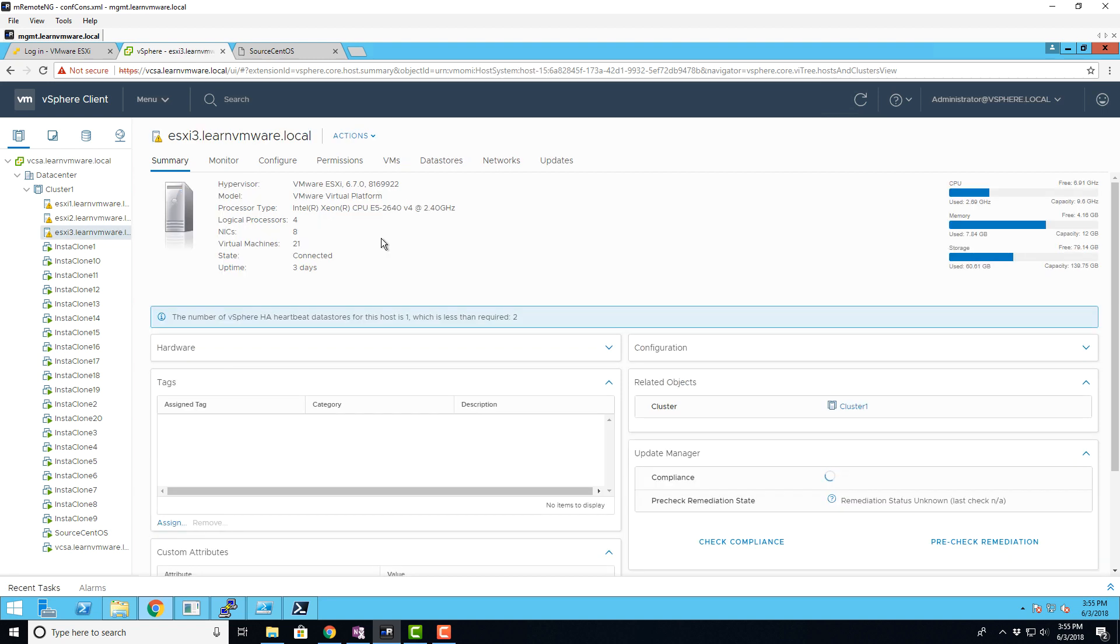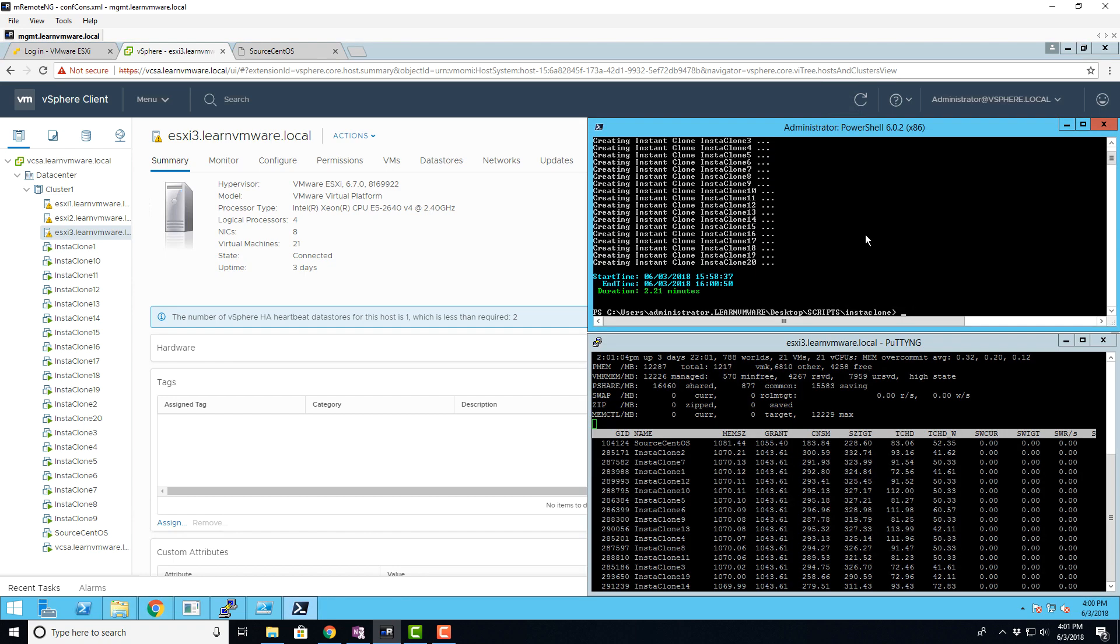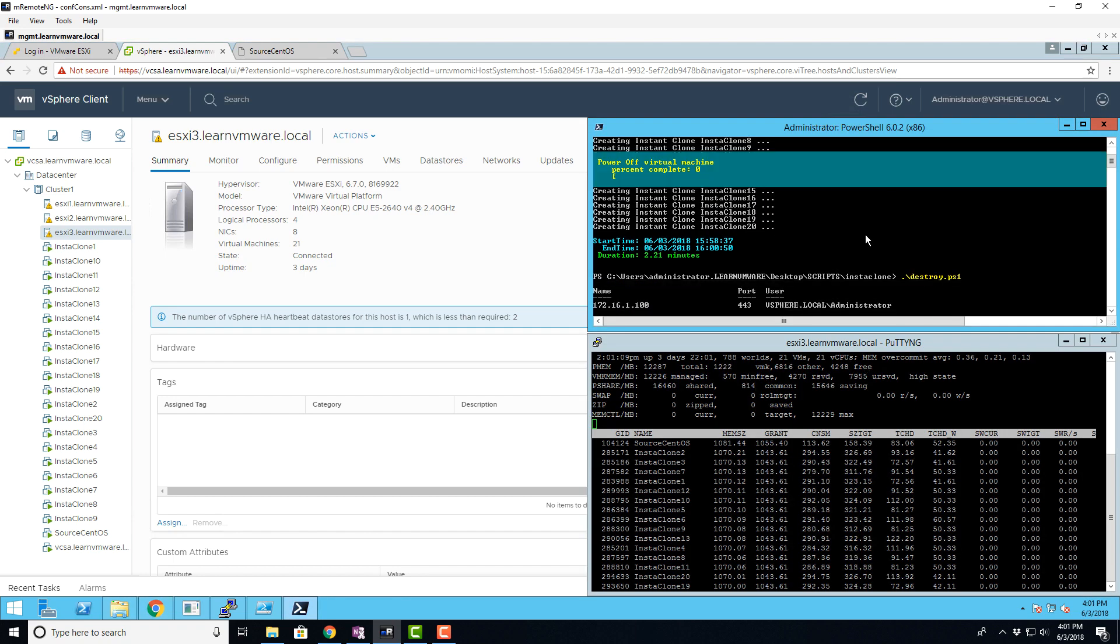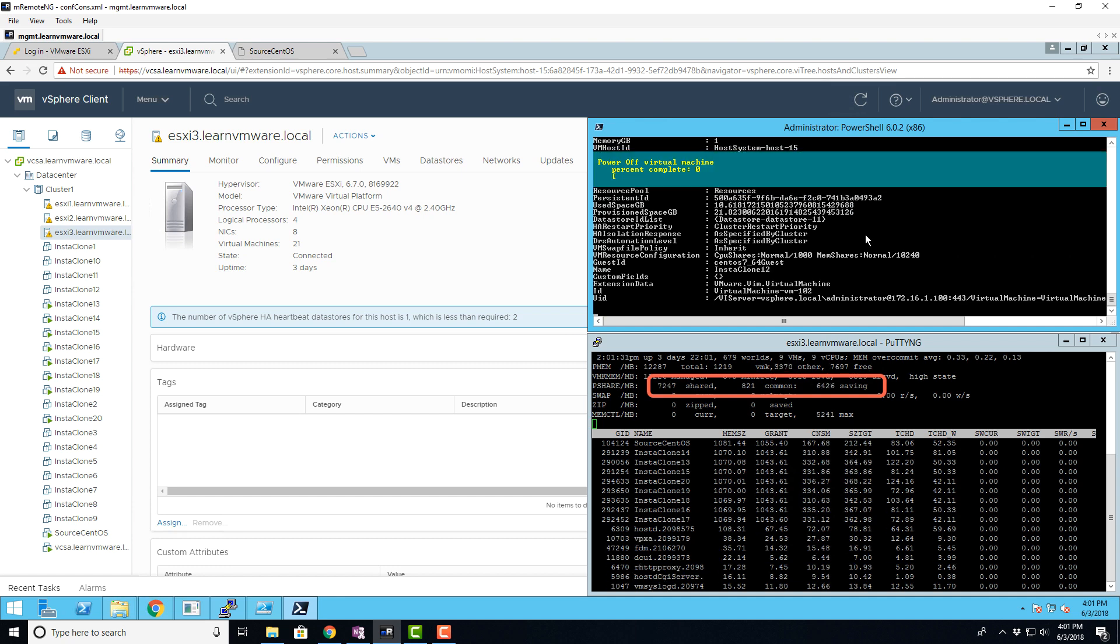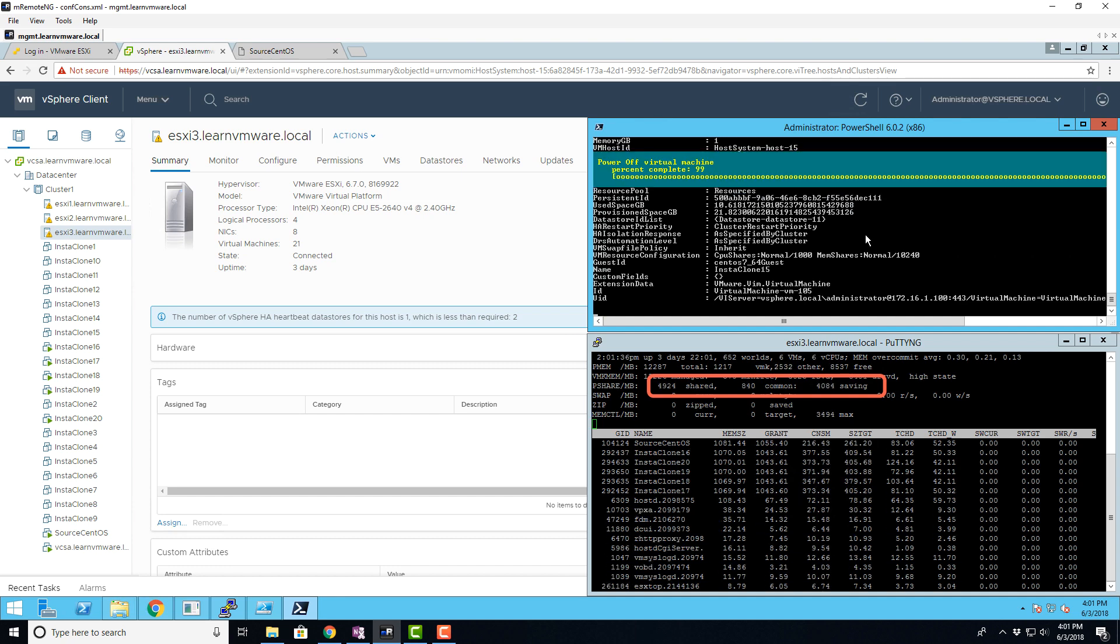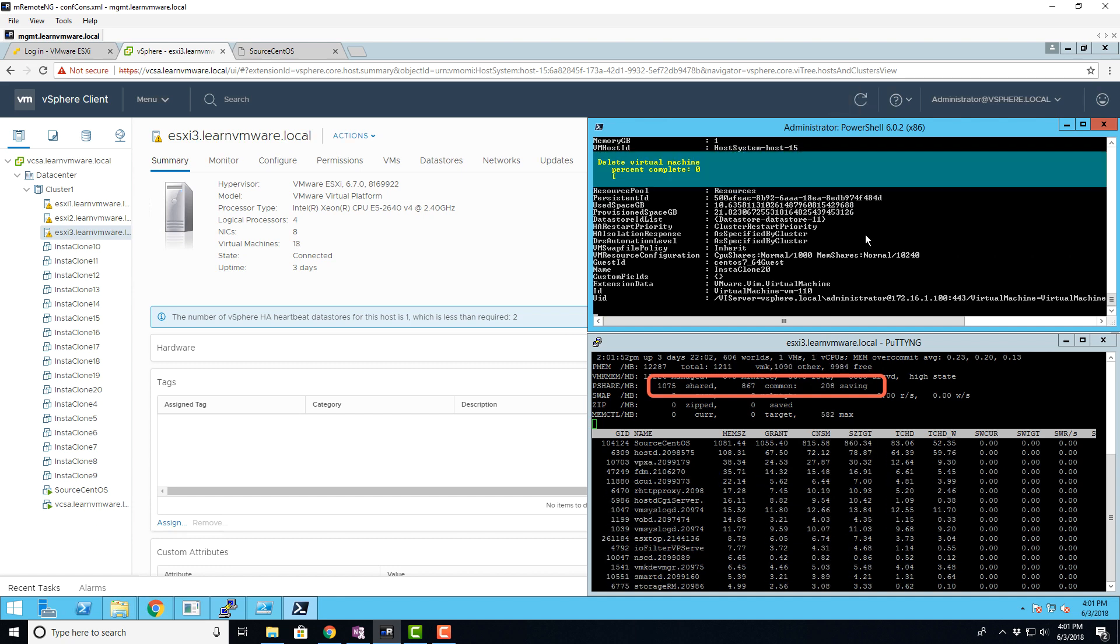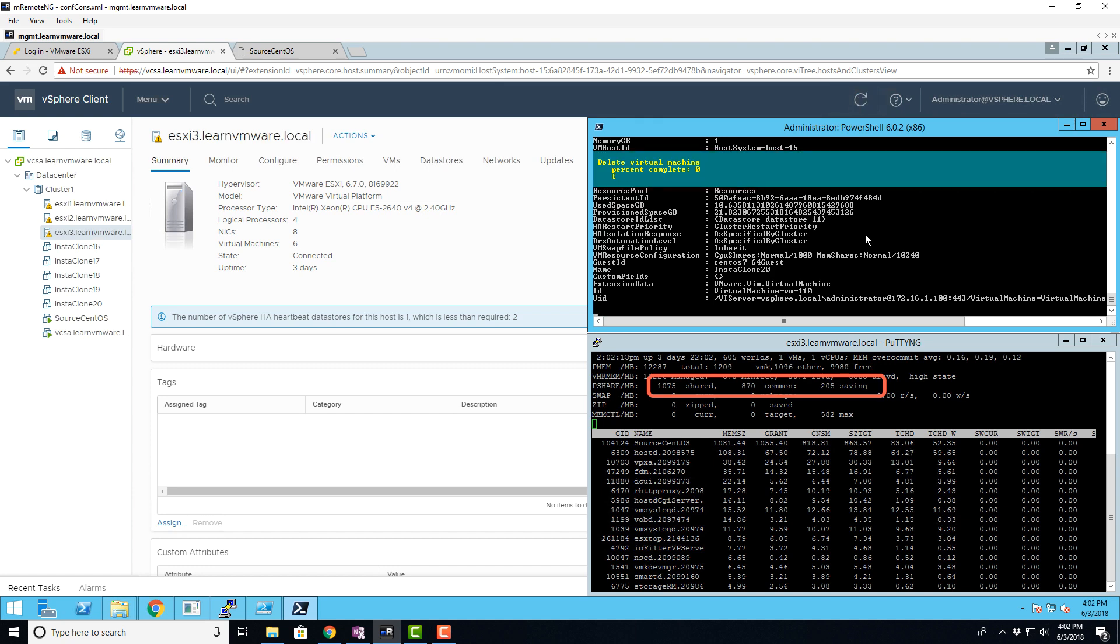Now let's execute another script that will power off and delete those new instant clone VMs and you might again notice how the shared value of the memory in ESXtop is decreasing as the VMs are being deleted.